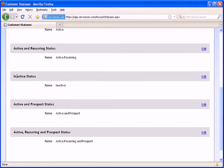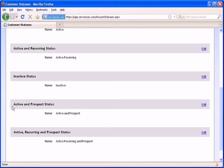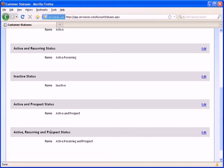For customers with an inactive status, these are customers that we currently do not have any open jobs with them, but we do have some job history from the past. For active and prospect, these are customers that have open jobs as well as estimates. And for active, recurring, and prospect, these are customers that have open jobs, recurring jobs, as well as estimates.